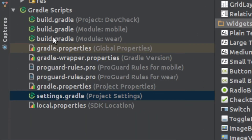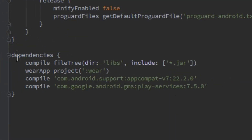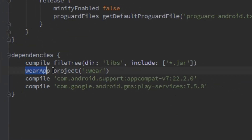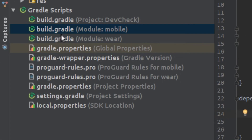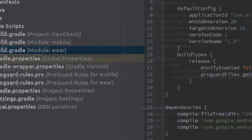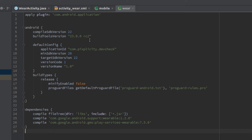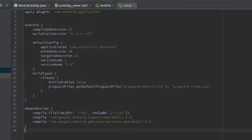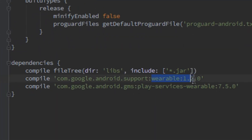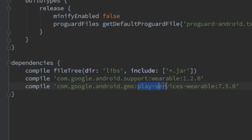Looking at the mobile module, we'll see it uses a special keyword to reference its Wear counterpart — the Wear keyword points to the Wear project. And if we look at the Wear module's build.gradle, there's also something special in the dependencies. It's not using the conventional support and play services, but a special version specifically for wearables: the wearable support library and the wearable play services.